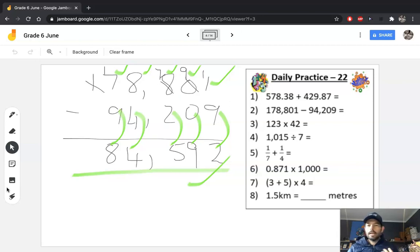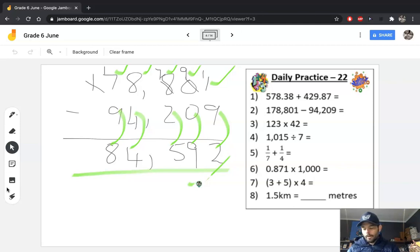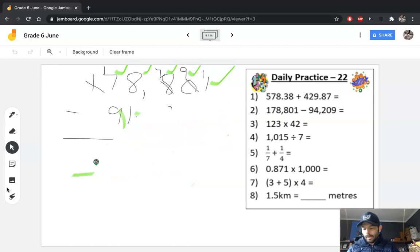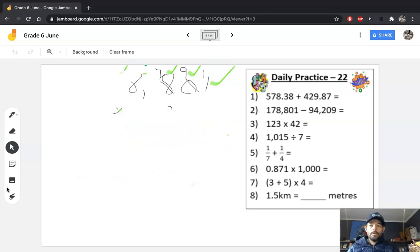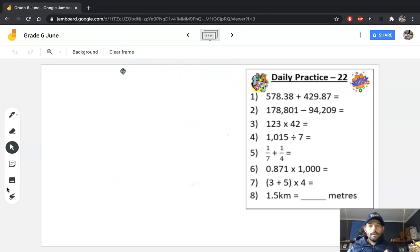You can see it doesn't take long to check. It's pretty foolish not to check your work because it's really, really quick and can help you a lot when you're doing your calculations in assessments.